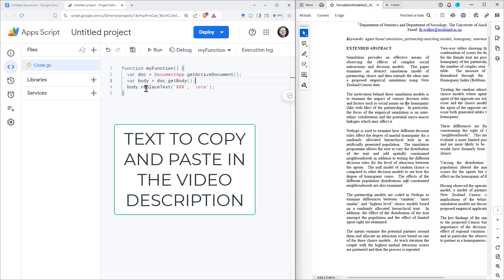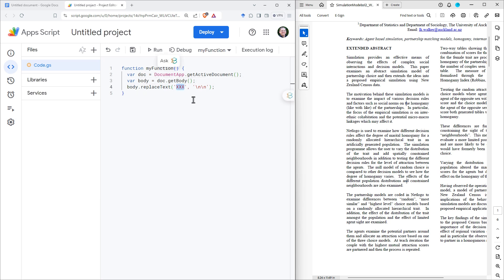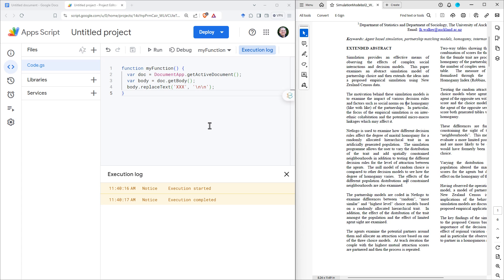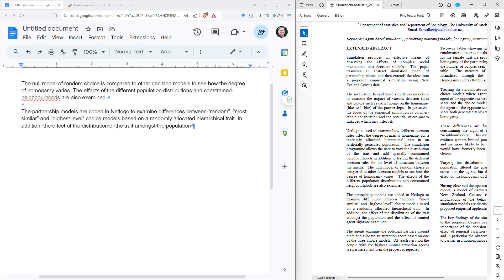The first line selects our active document, then we move to the body of the text, and then we're just saying: whenever you see XXX, replace it. I'm going to replace it with two line breaks because I want a space in between my paragraphs. If you only wanted a single line break, you can just do a single \n. Put this in and then hit Run. The first time you do this, if you haven't done scripting before, it may ask about permissions — you will need to give it permission to edit your documents. We come back to our document and we can see it's now added two returns there for my paragraph.